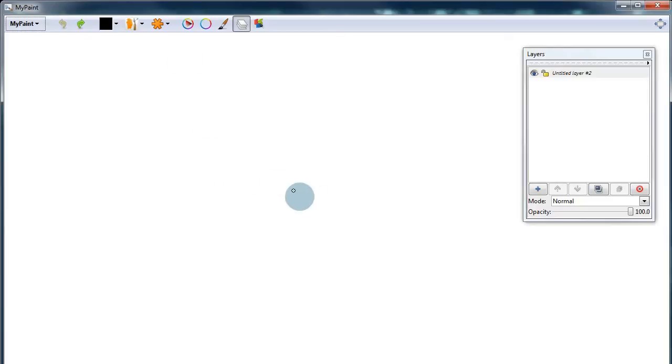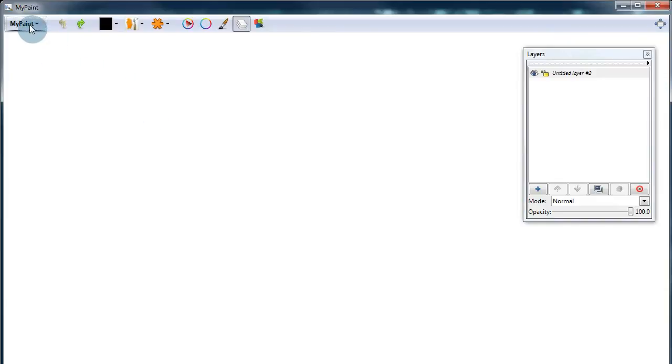Today we're going to learn about changing the background in MyPaint. The white space is here by default, but we can actually change that.